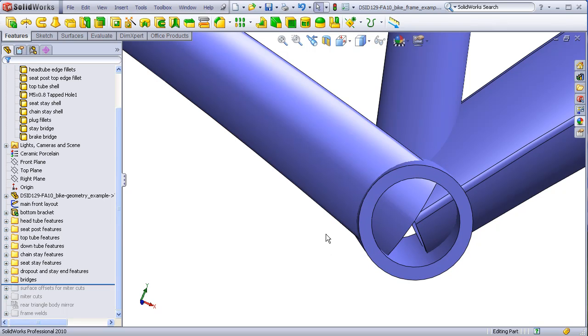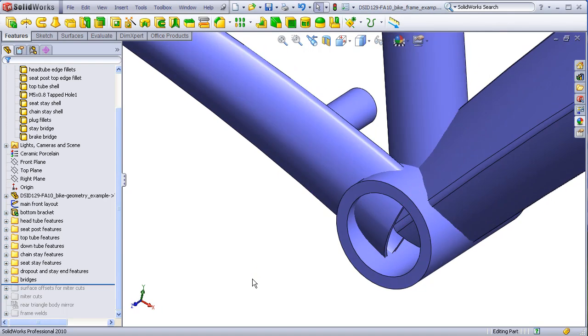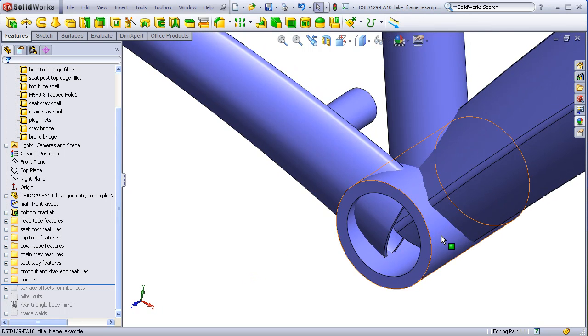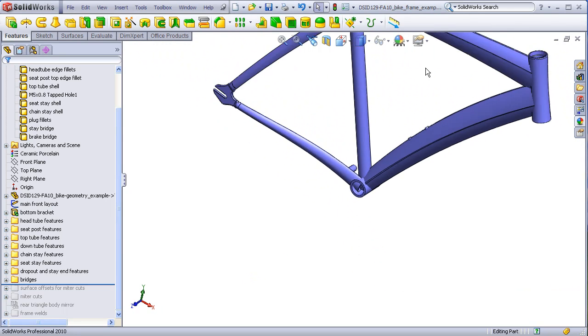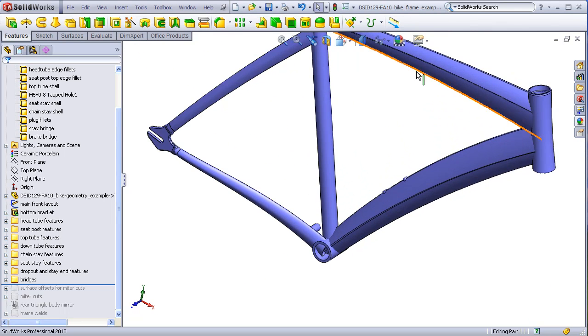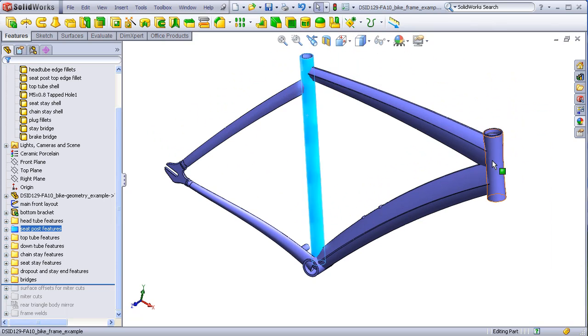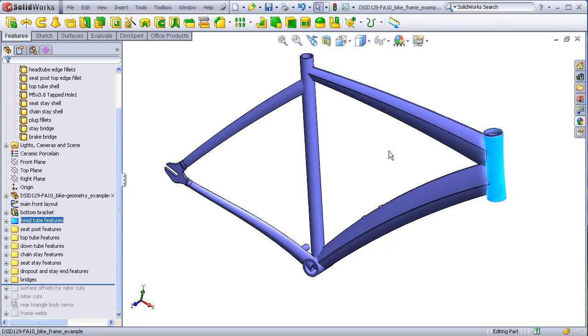In fact, we can use the outside surface of the bottom bracket, the seat tube, and the head tube to act as the cutting surfaces to remove all of the excess material on all of the other tubes in the bicycle frame.